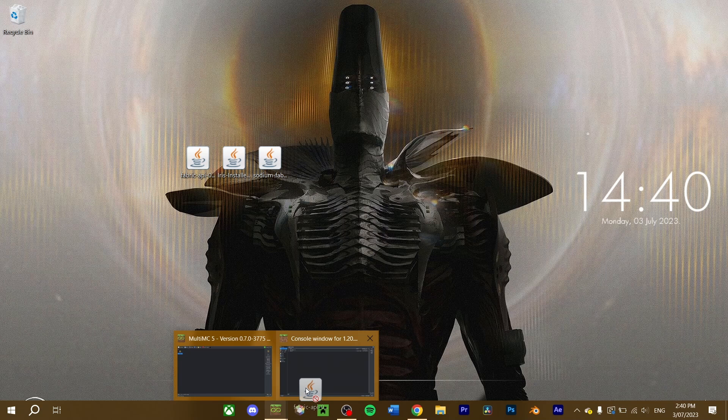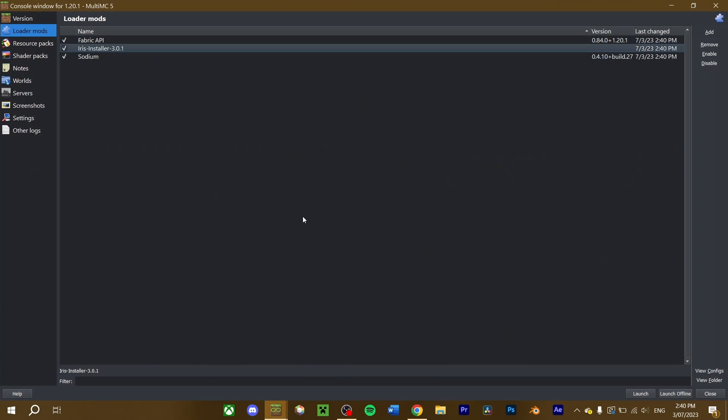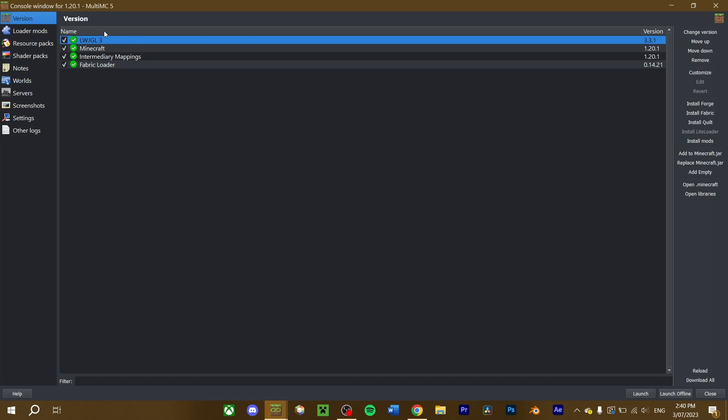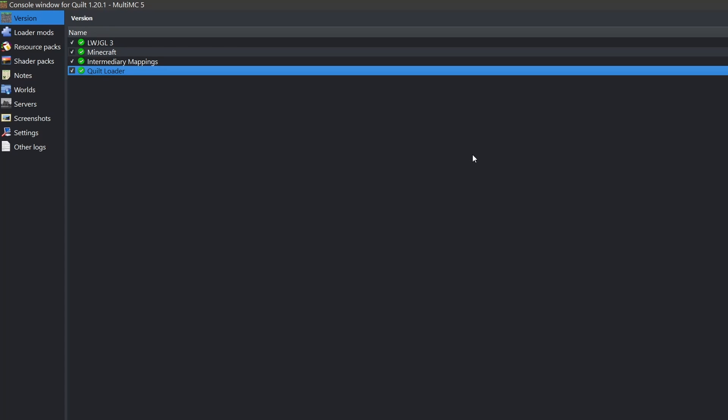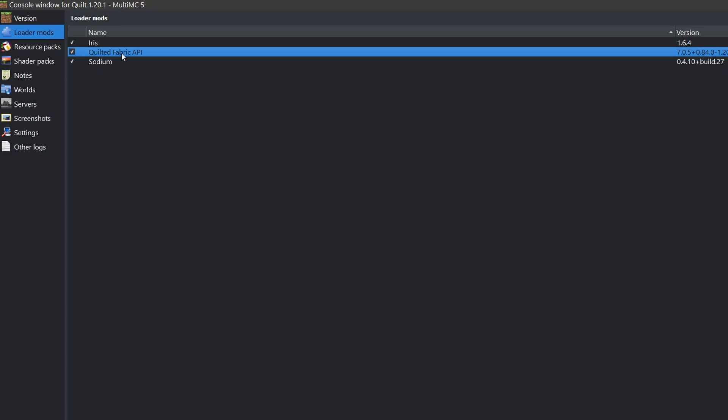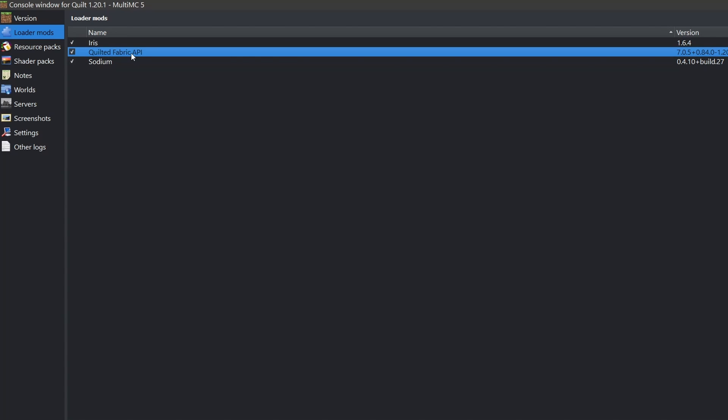Again, both these mods require you to have both Fabric and the Fabric API installed, when using Fabric mods. Make sure they're installed before you run the game. Similarly, when using Quilt, make sure that the Quilt mod loader and the Quilted Fabric API are installed for your Quilt instance to work properly.